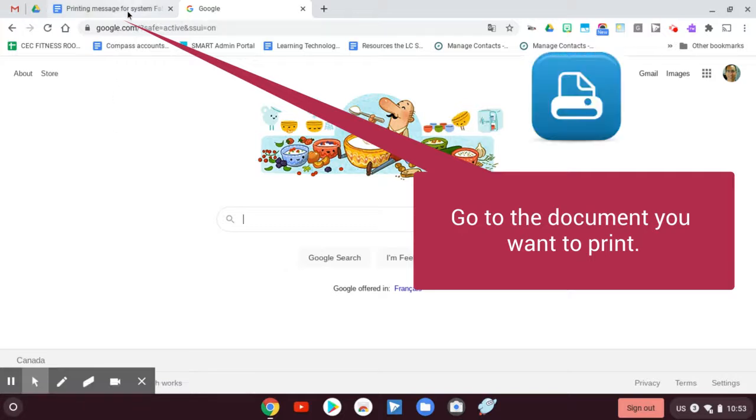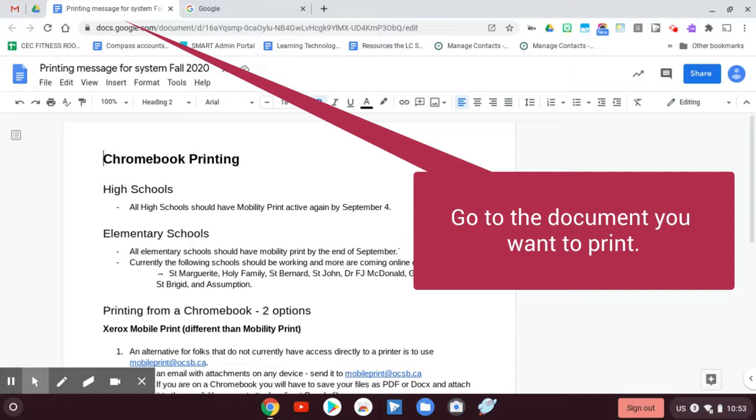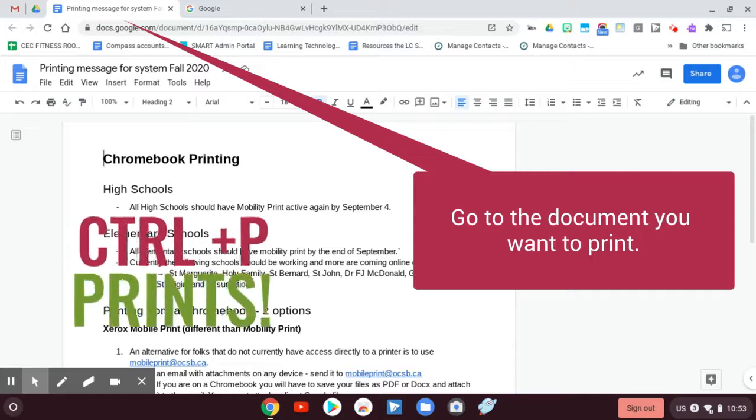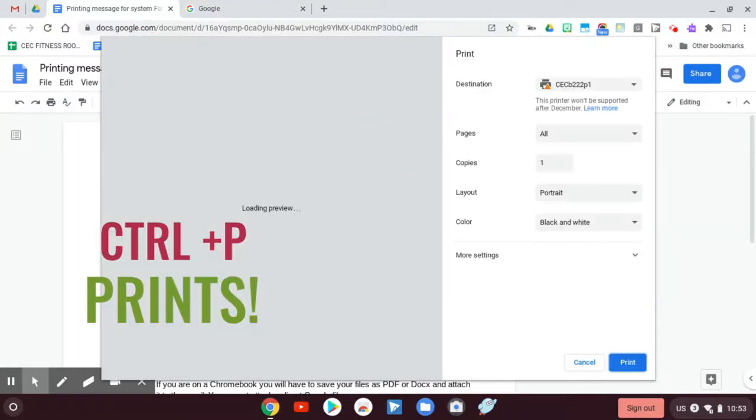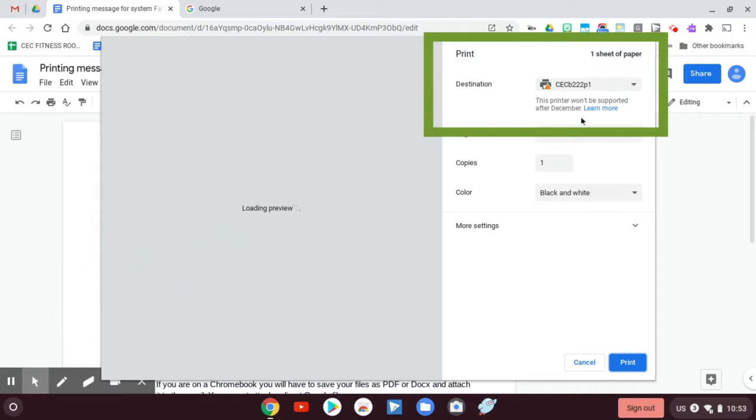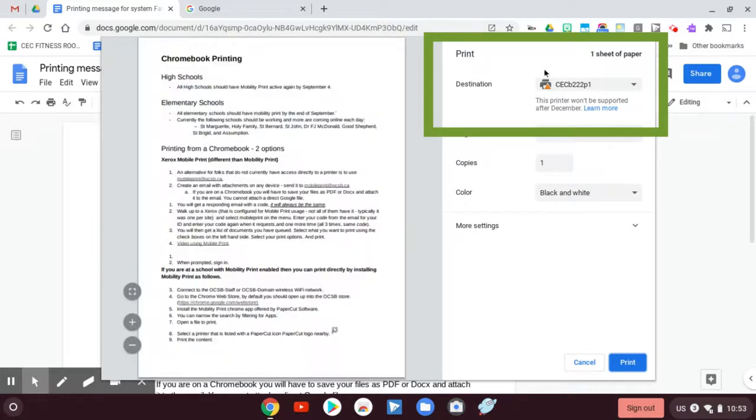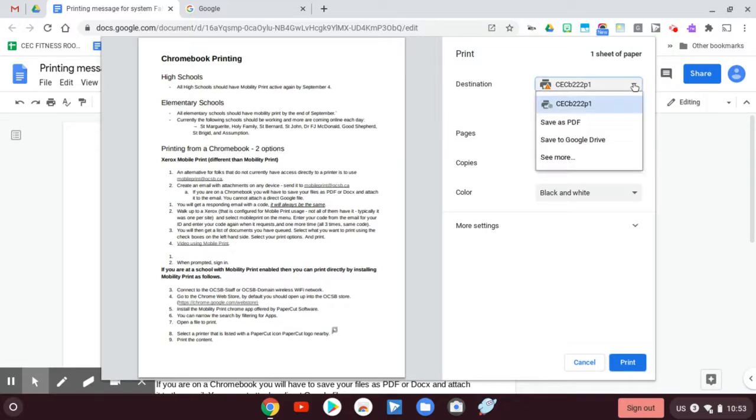So here's a doc that I have that I want to print. And again, remember I'm on a Chromebook and so I'm going to just do Control P to print. So I've got a weird message come up here, but that's okay. That's just my printer. It's about my printer.